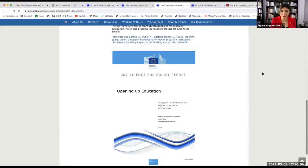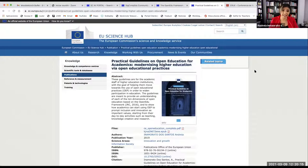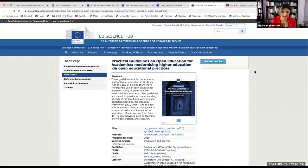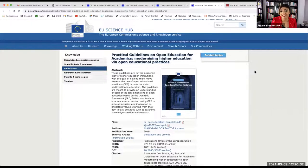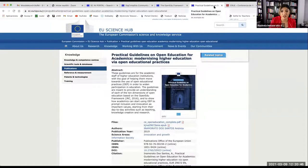In 2019 we published another report based on the OpenEDU framework focusing on academics — on the actual lecturers and researchers — exploring how you can actually be an open academic. This one focuses on the 10 dimensions and proposes a self-reflection for academics on how they could make their practices more open. There is also a self-reflection tool inside this report, although it is not available online.